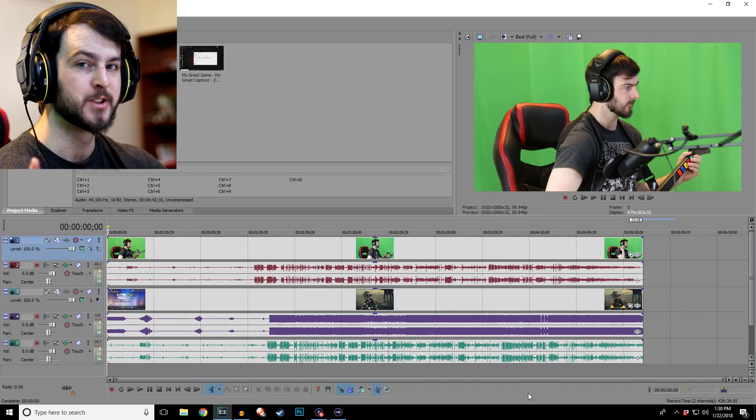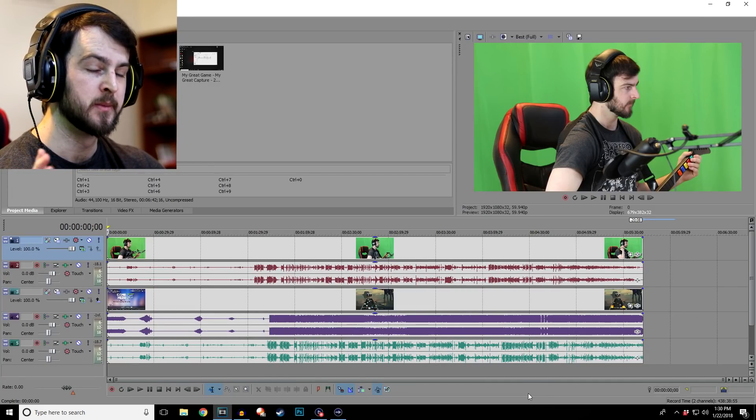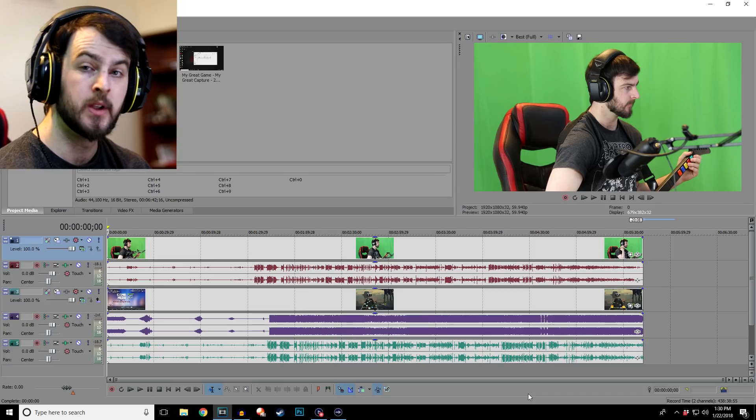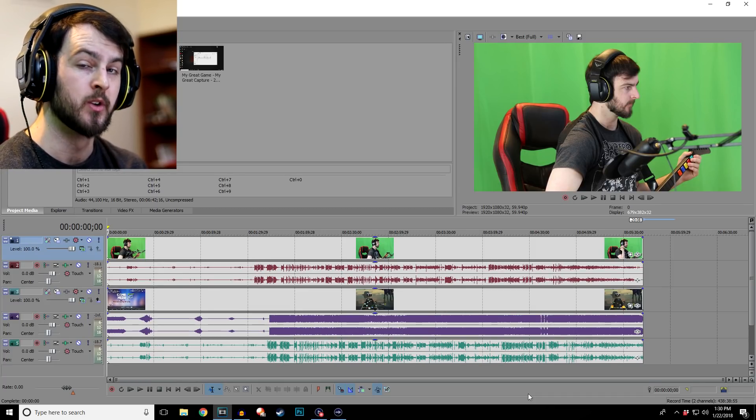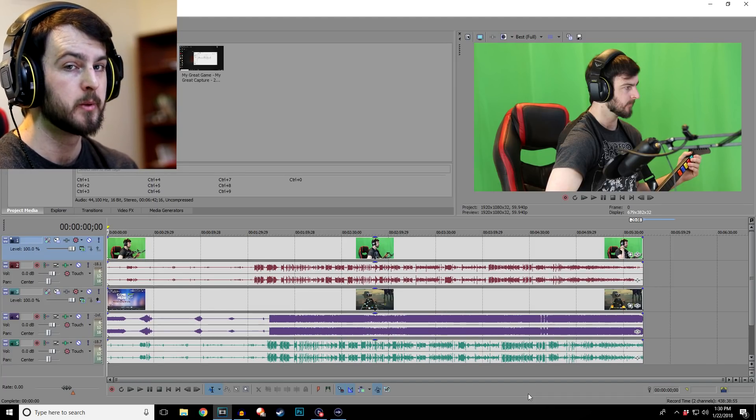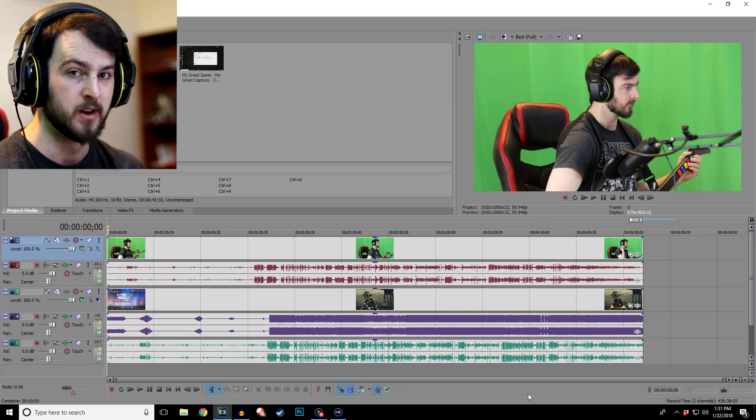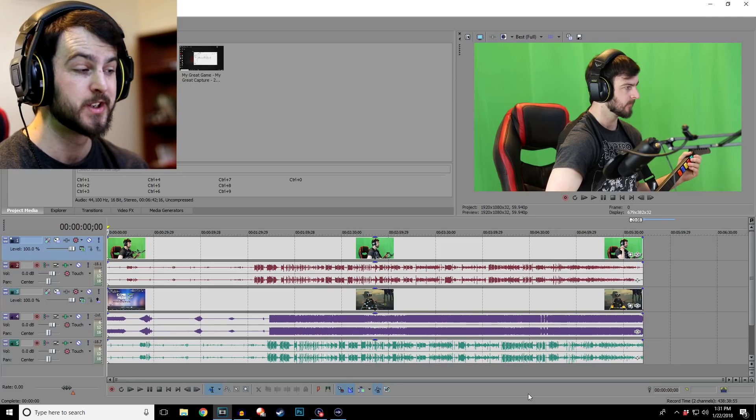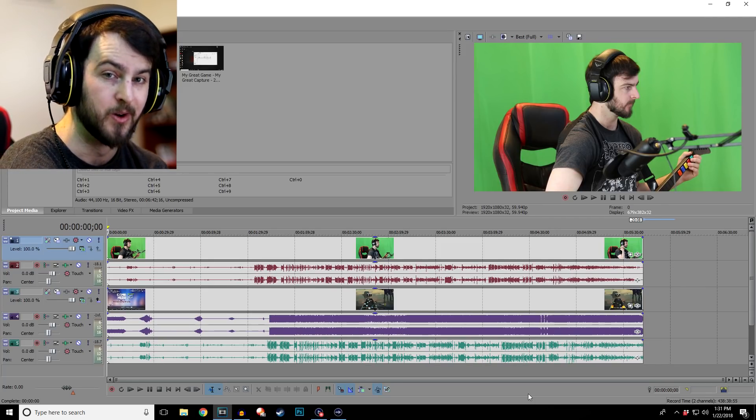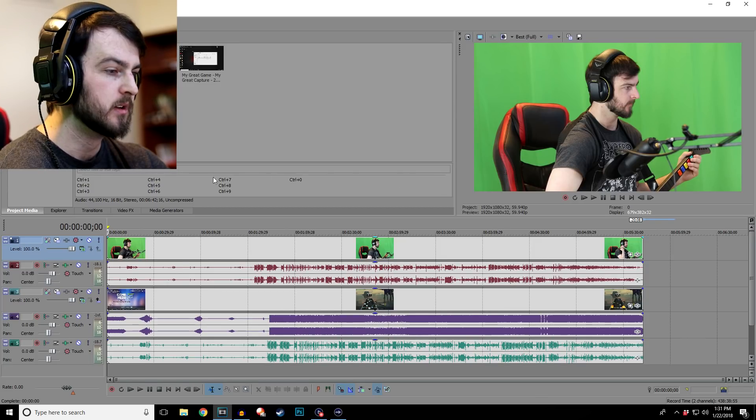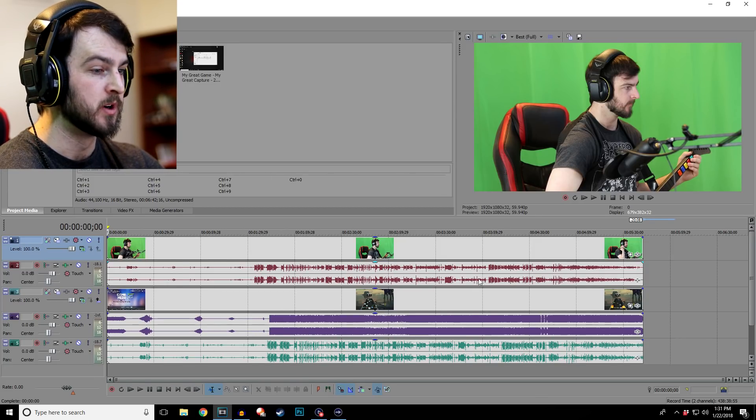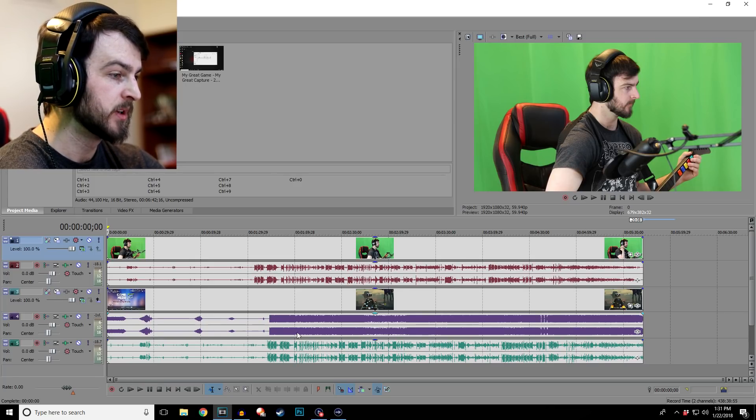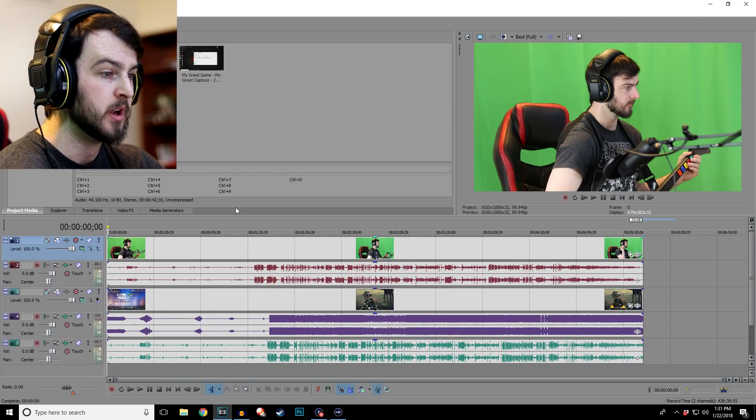And here we are in the actual editing software which I'm using Sony Vegas Pro 13. Now even though what I'm going to show you I'm going to be showing you on Sony Vegas, you can probably use these techniques on most editing softwares. So here we are with everything at its raw, it's not edited or anything like that, so we're going to go step by step what I normally do.